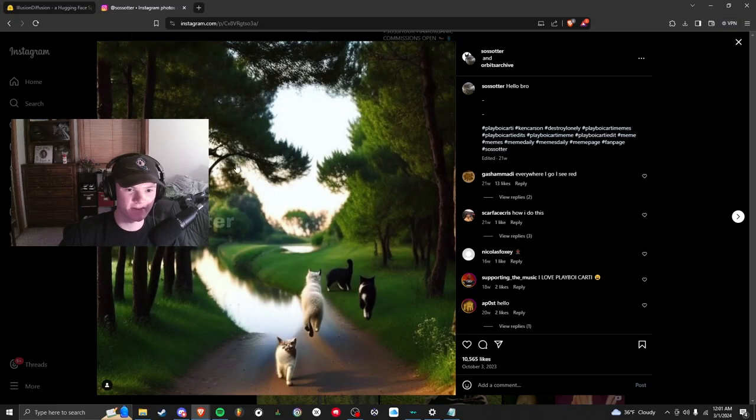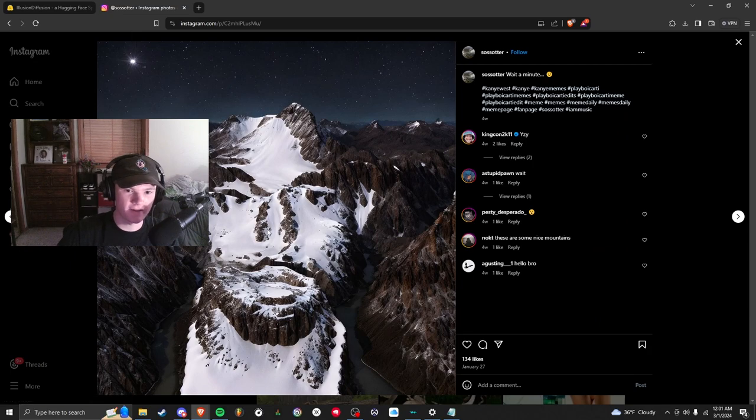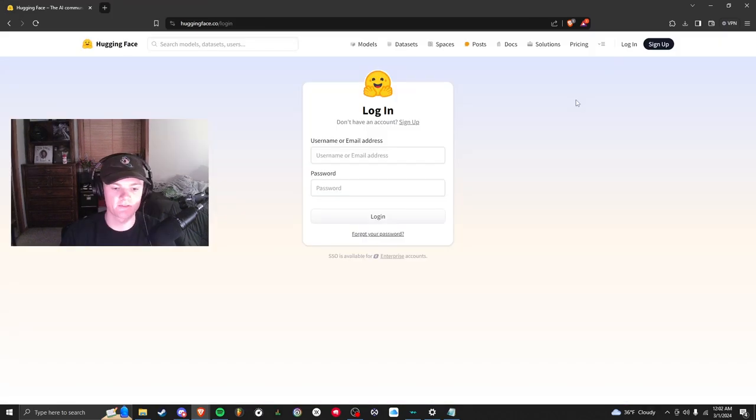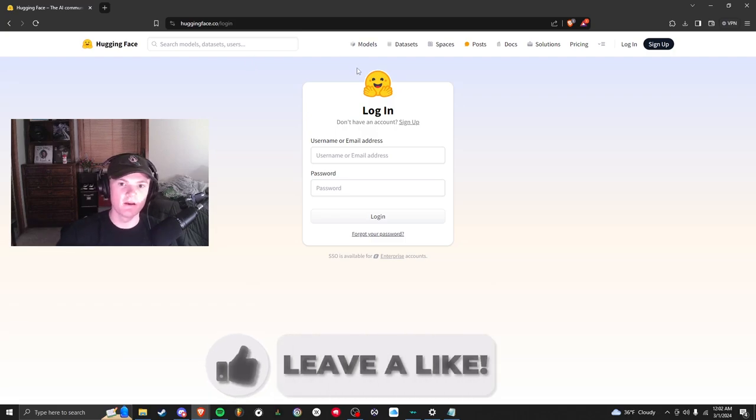Same thing for Kanye right here, it's like mountains and he's the snow. The first thing you're going to want to do is go to Hugging Face. I have the link down below but it's basically the artificial intelligence area where everyone posts their models and creations.